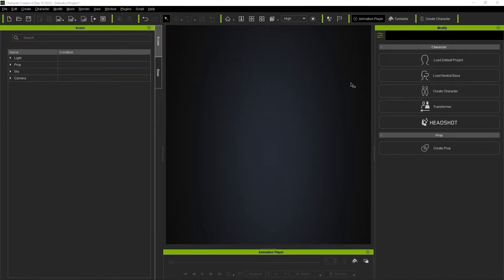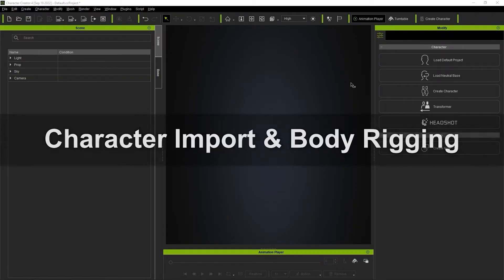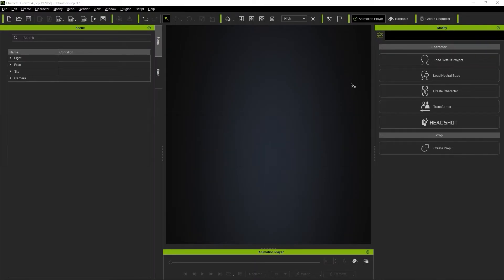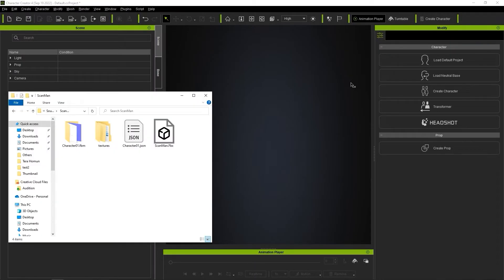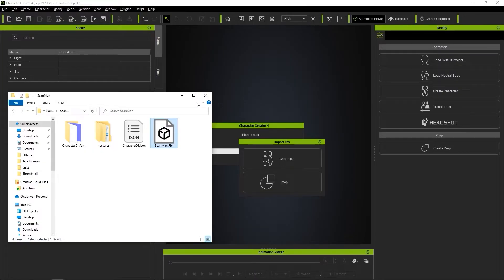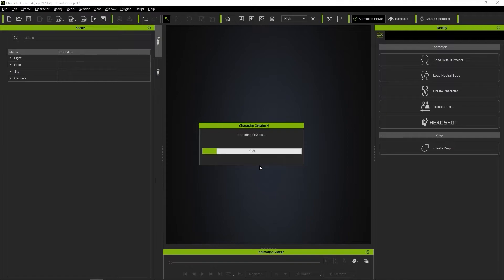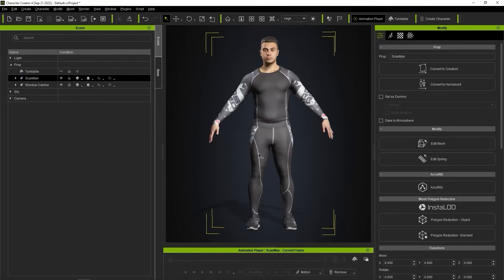Let's start by loading in our character. You can load your initial model in both FBX or OBJ format. However, if it's an FBX, you'll need to define it as a prop first, while OBJ import will automatically be defined as a prop. Once it's imported, you'll see it listed as a prop in the Scene Manager.